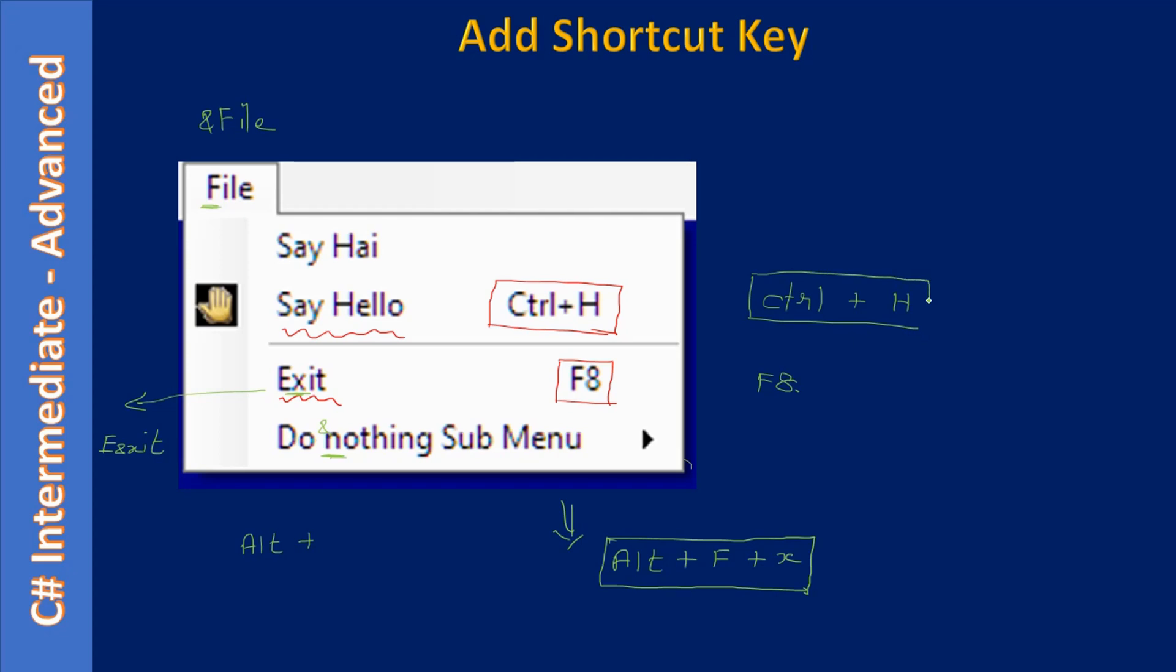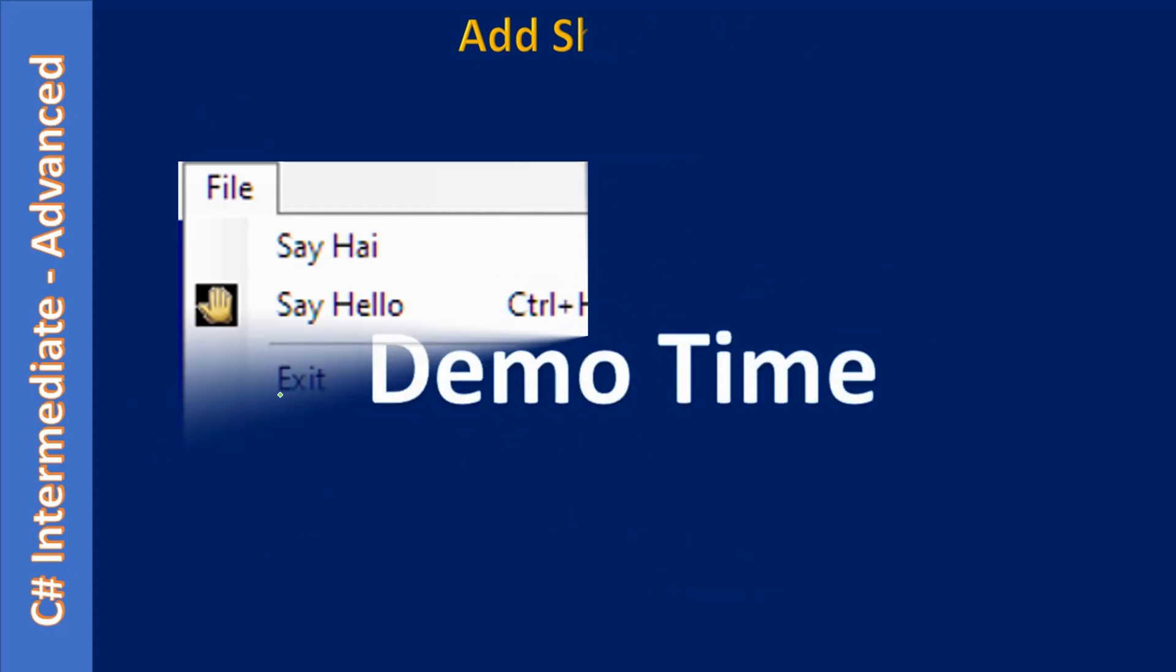But if we use the shortcut key - so here it is the shortcut key right, Control plus H - when user presses Control plus H, no such animation takes place. It will directly invoke the command and execute it. So it's almost equivalent to clicking this menu item using this Control-H, or if they press F8, it is equivalent to user clicking the File then clicking the Exit.